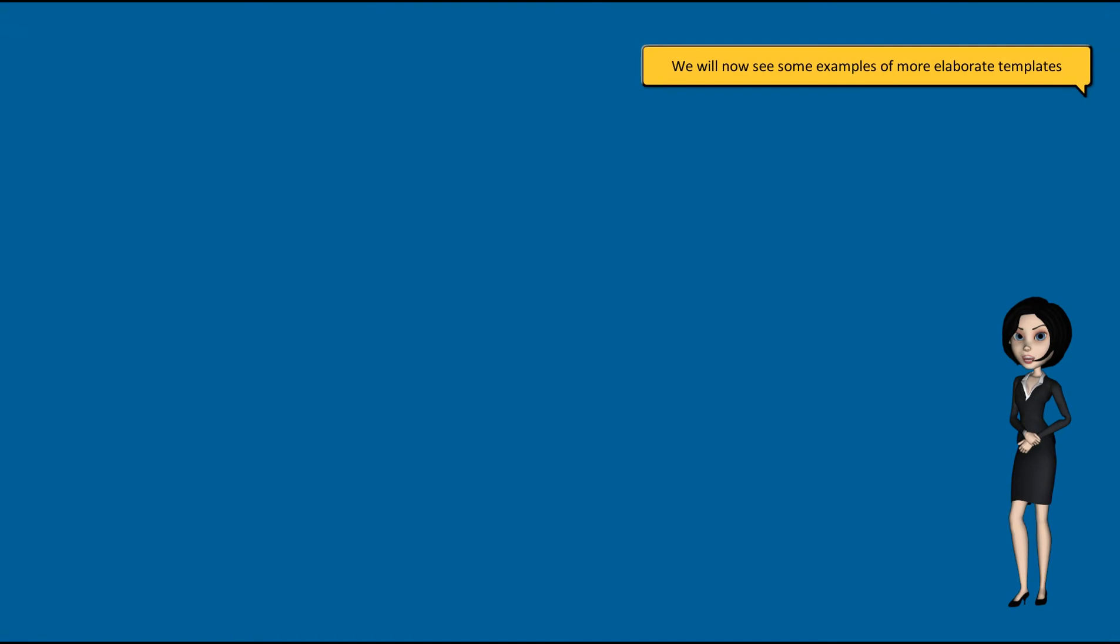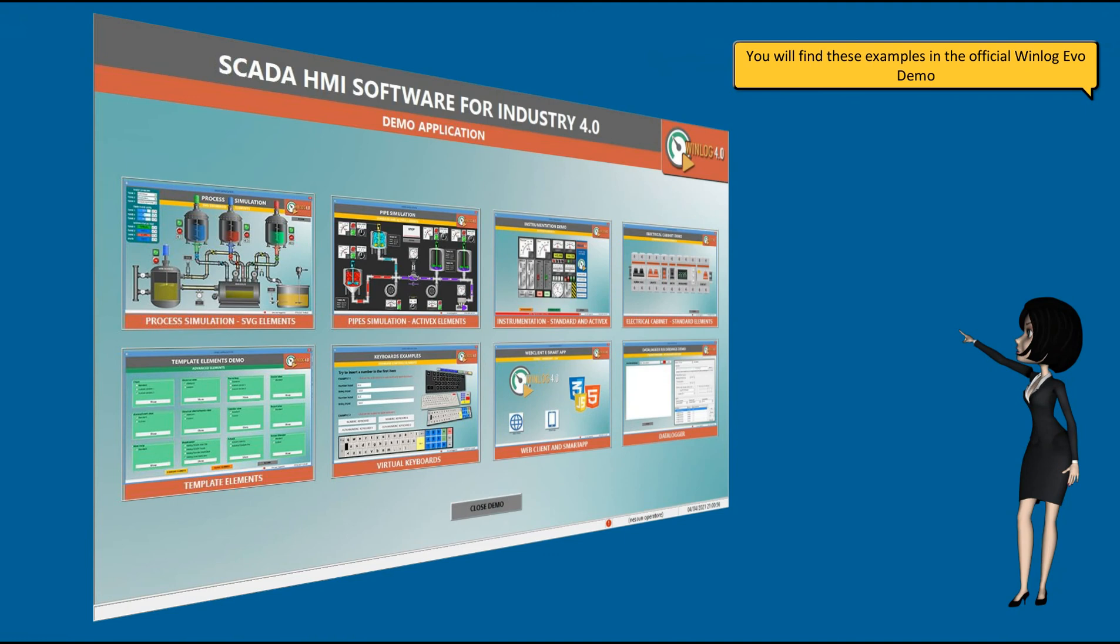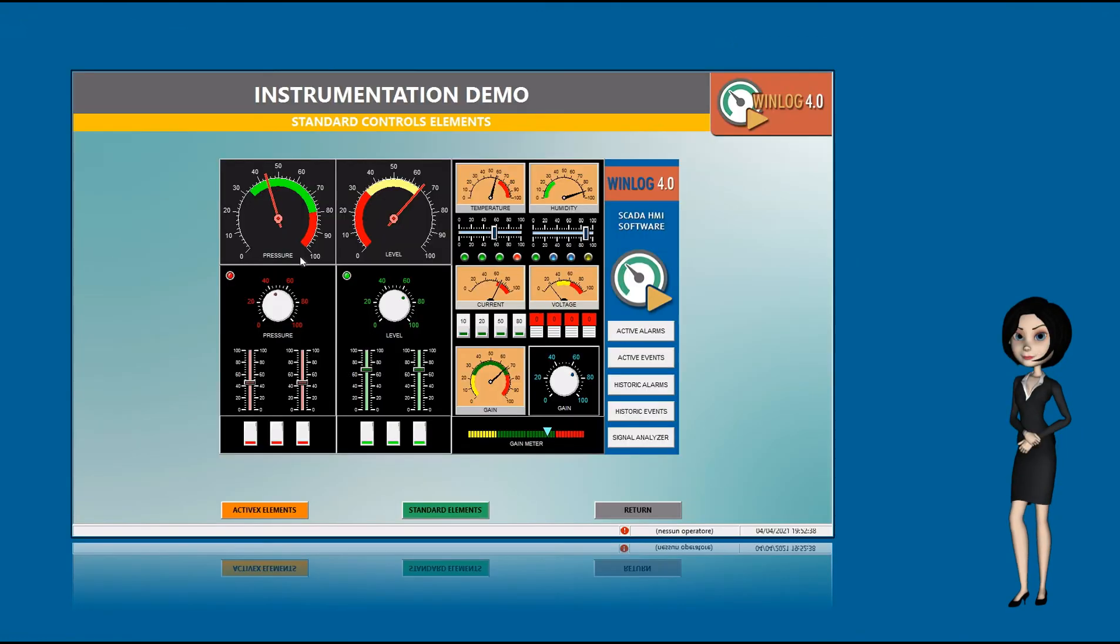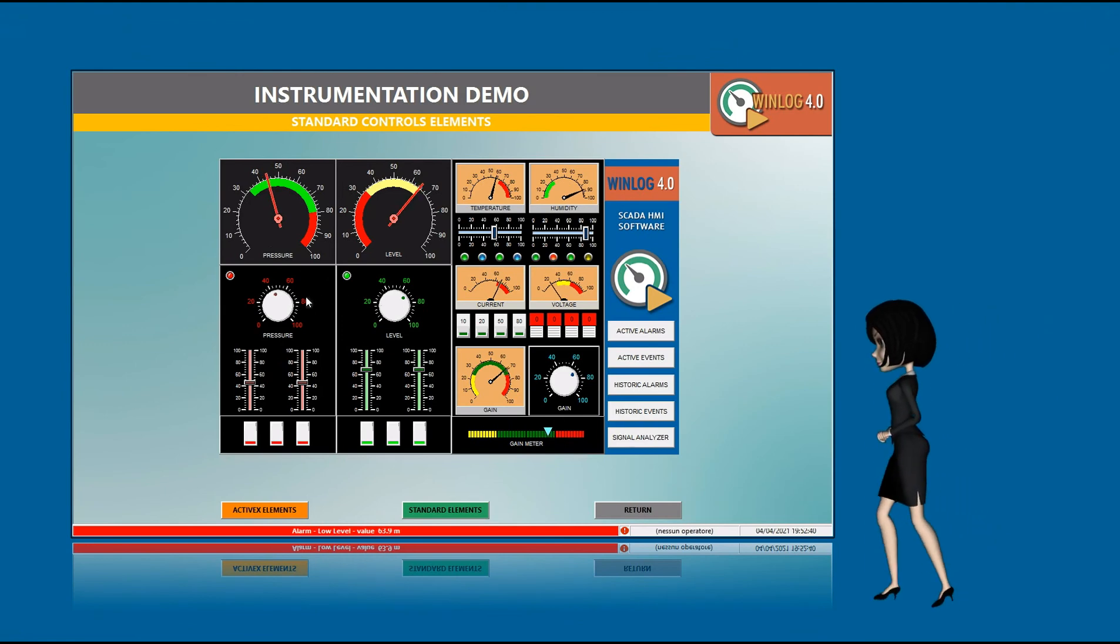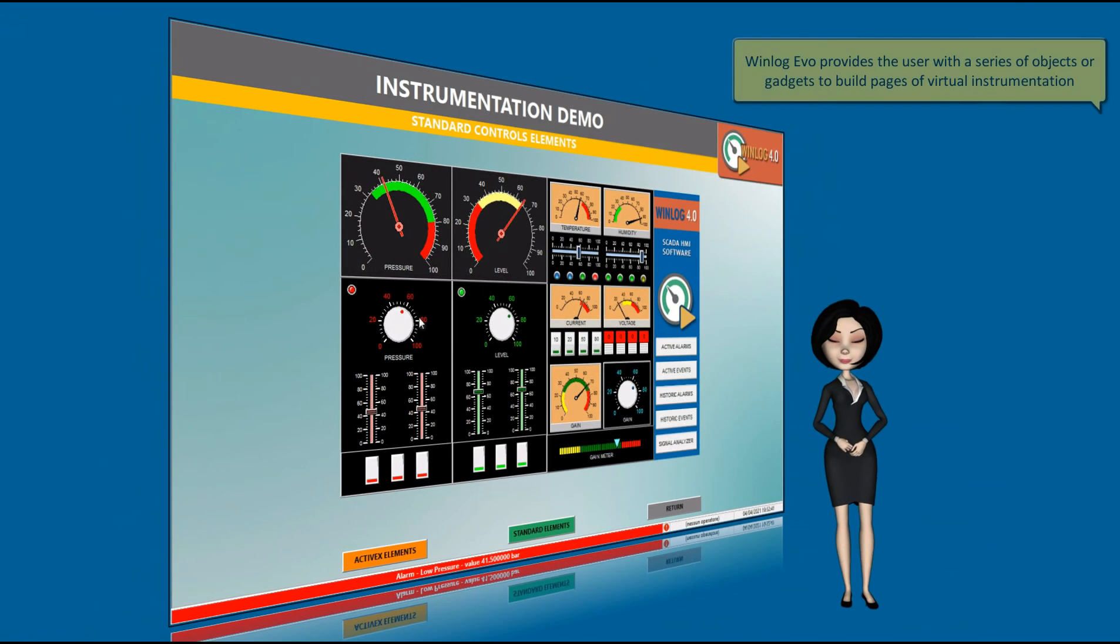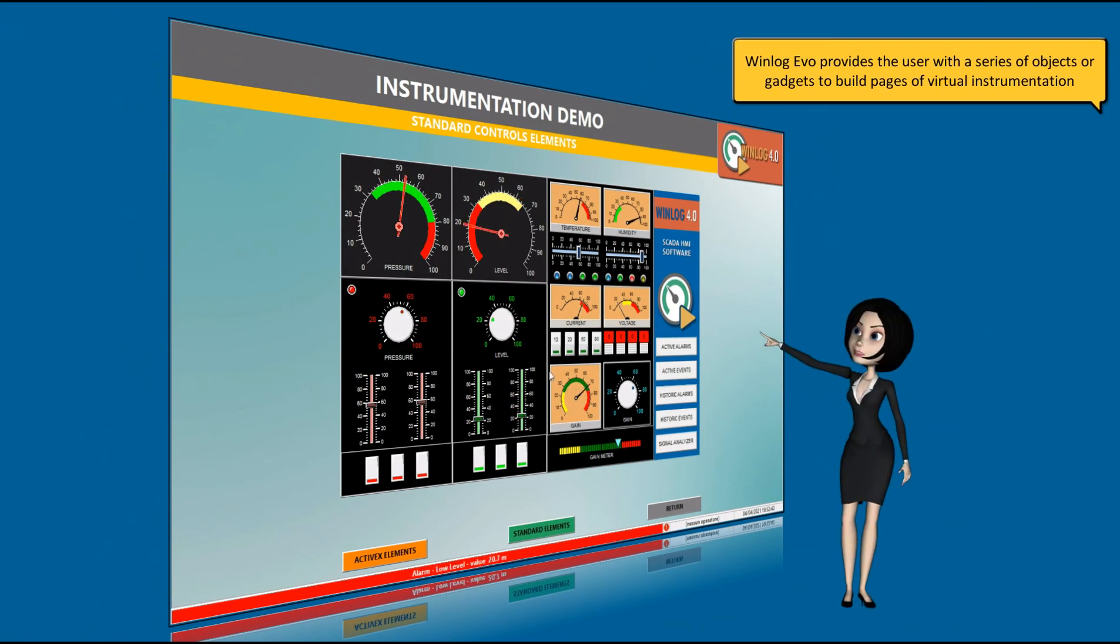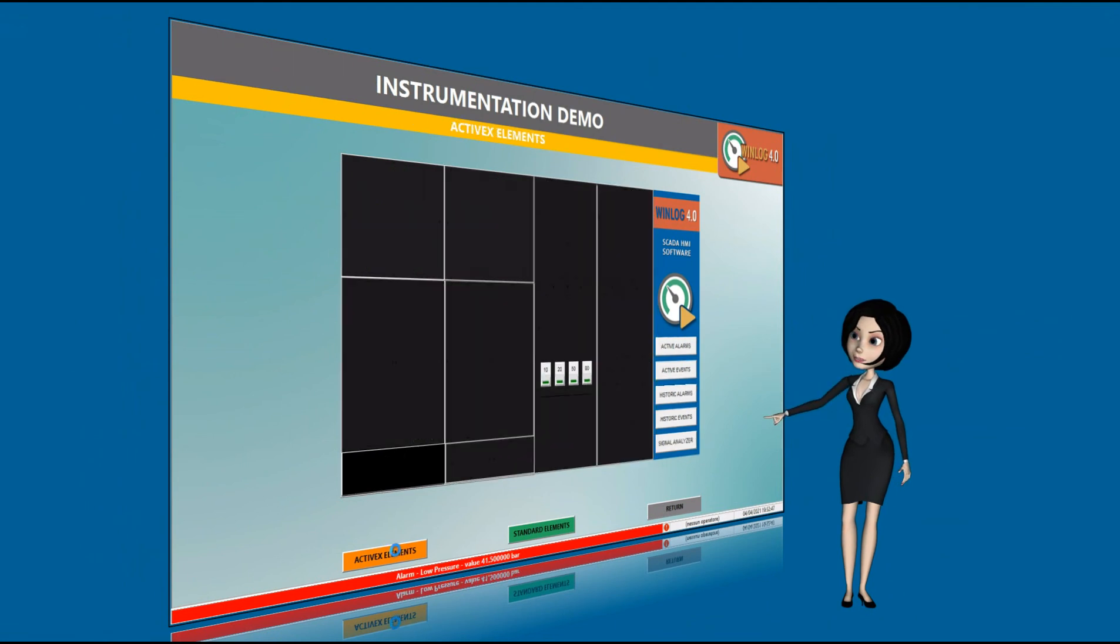We will now see some examples of more elaborate templates. You will find these examples in the official Winlogivo demo. Winlogivo provides the user with a series of objects or gadgets to build pages of virtual instrumentation.